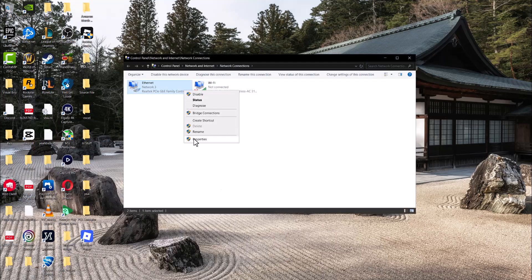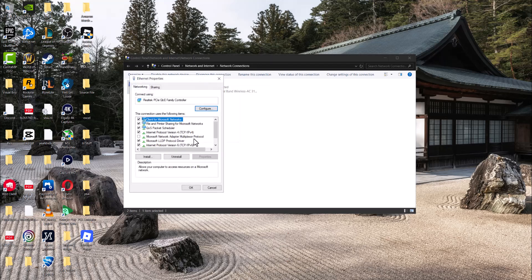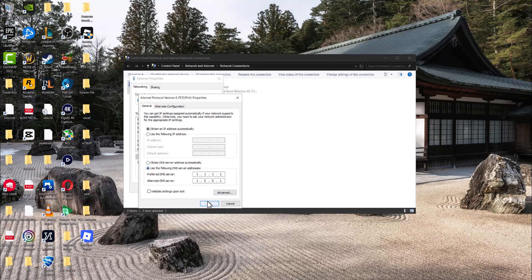In here right click into the ethernet or wifi, whatever you're connected to. Click into internet protocol version 4 tcp slash ipv4 and click from obtain the DNS server address automatically to use the following DNS server addresses. And change it to 1.1.1.1 and alternate to 1.0.0.1.